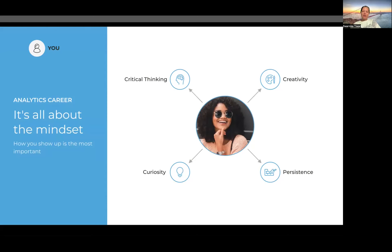A successful data analyst possesses skills of critical thinking, creativity, curiosity, and persistence. I'll go one by one deeper into how you use these skills as a data analyst. Critical thinking is definitely something that is indispensable for a data analyst.